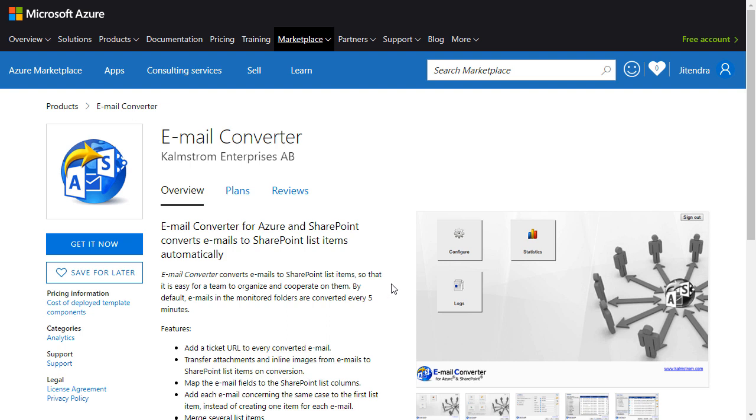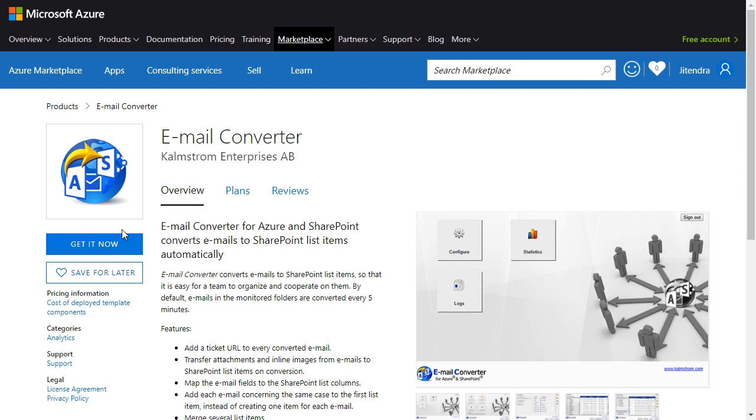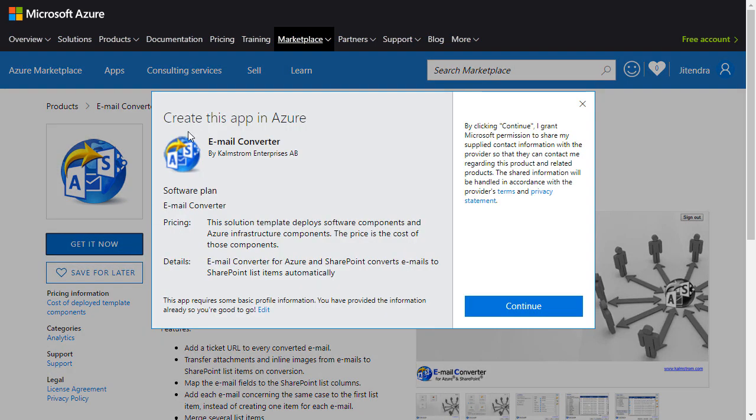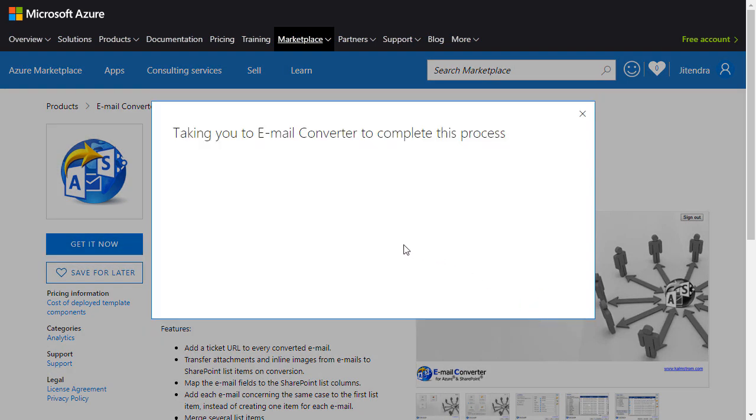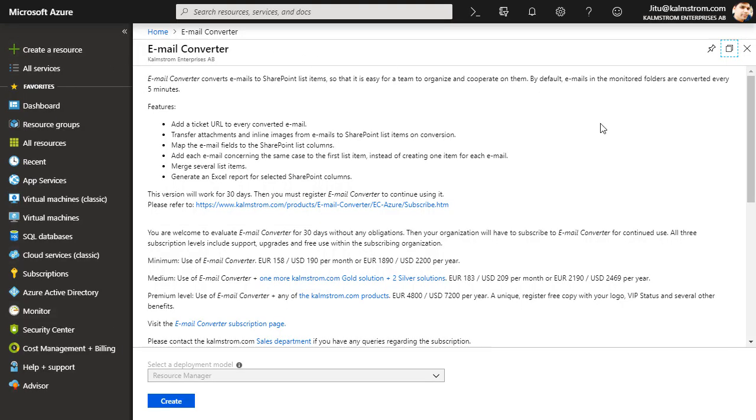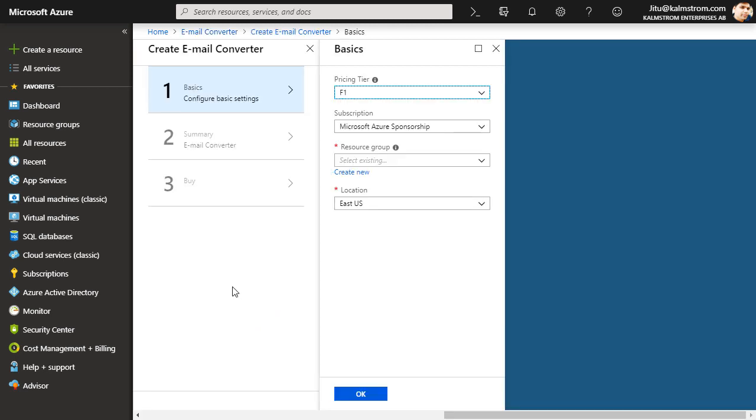Here I have the Email Converter product page open on the Azure Marketplace and I click on Get It Now and continue to install it. Now the Azure dashboard opens and I click on Create to deploy the Email Converter resources.